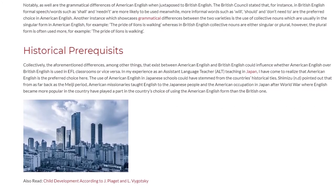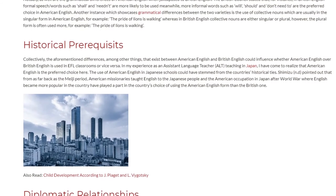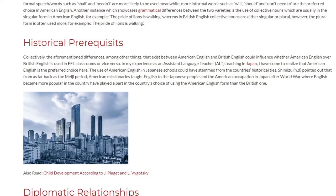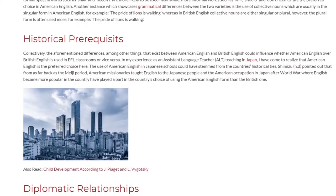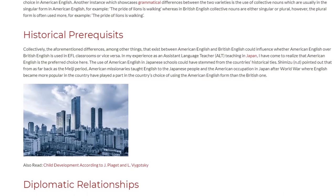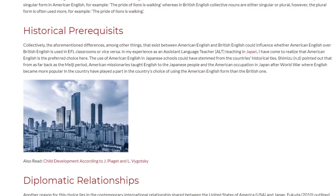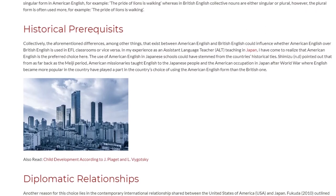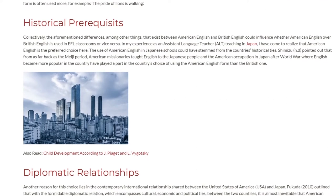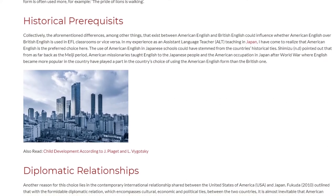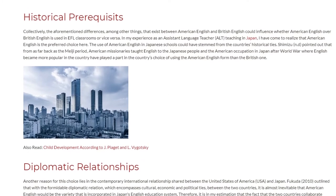From as far back as the Meiji period, American missionaries taught English to the Japanese people, and the American occupation in Japan after World War II, where English became more popular in the country, have played a part in the country's choice of using the American English form rather than the British one.